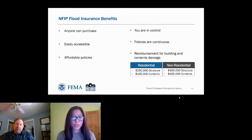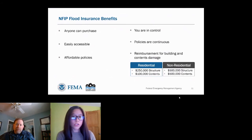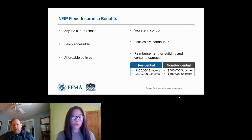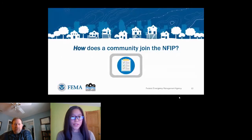Flood insurance puts you in control — flood insurance claims are paid even if a disaster is not declared by the president. Flood insurance policies are continuous, meaning they are not cancelled if you have repeat flood losses. Flood insurance reimburses you for up to $250,000 for residential structures and $100,000 for residential contents, and up to $500,000 for business or non-residential structures and contents.